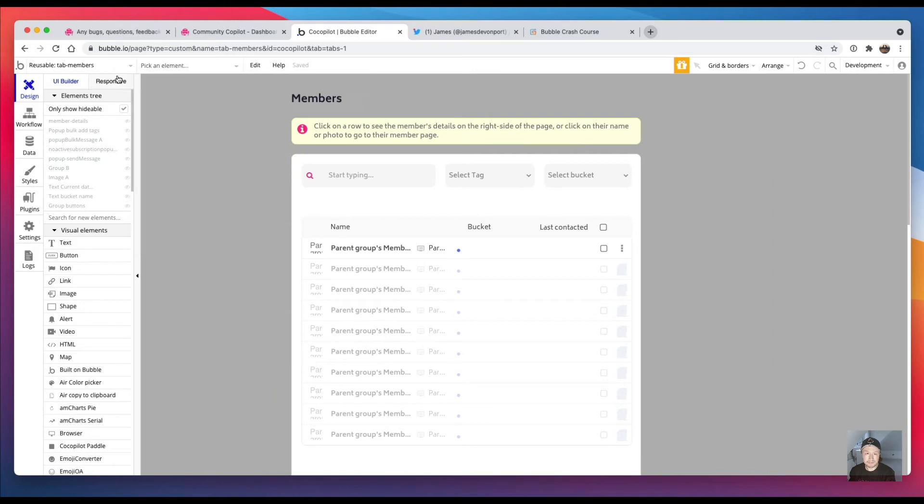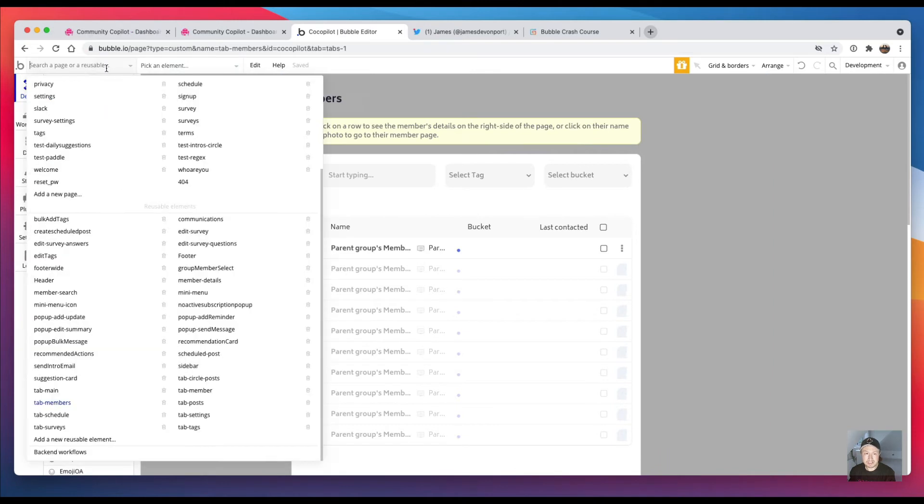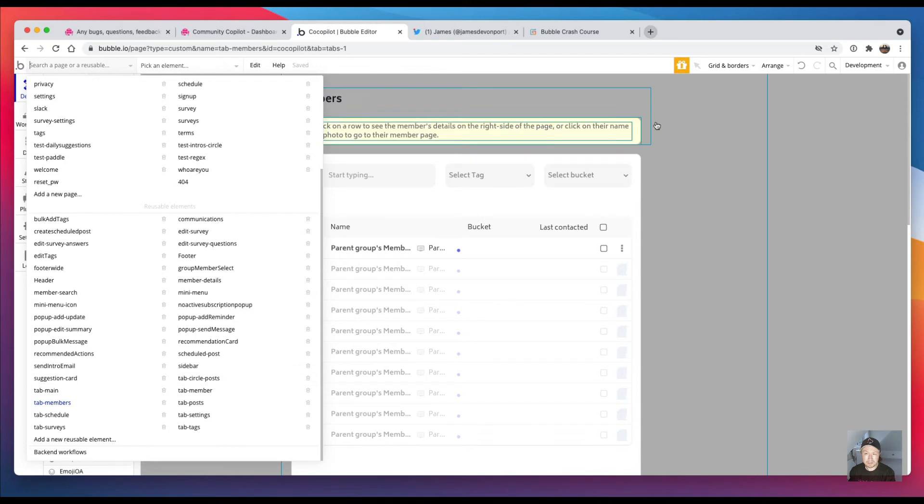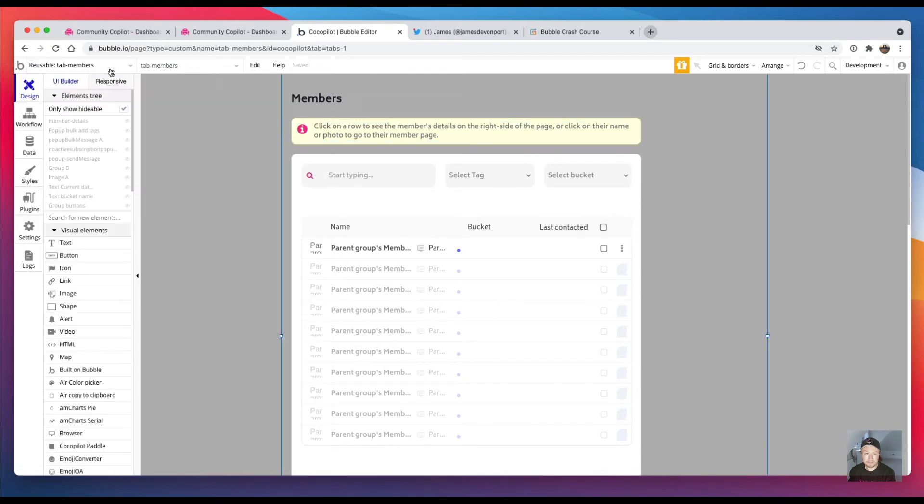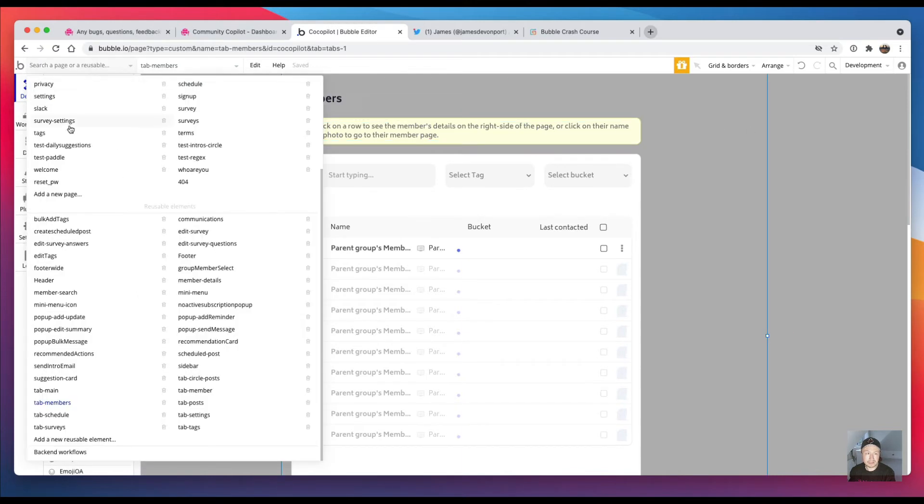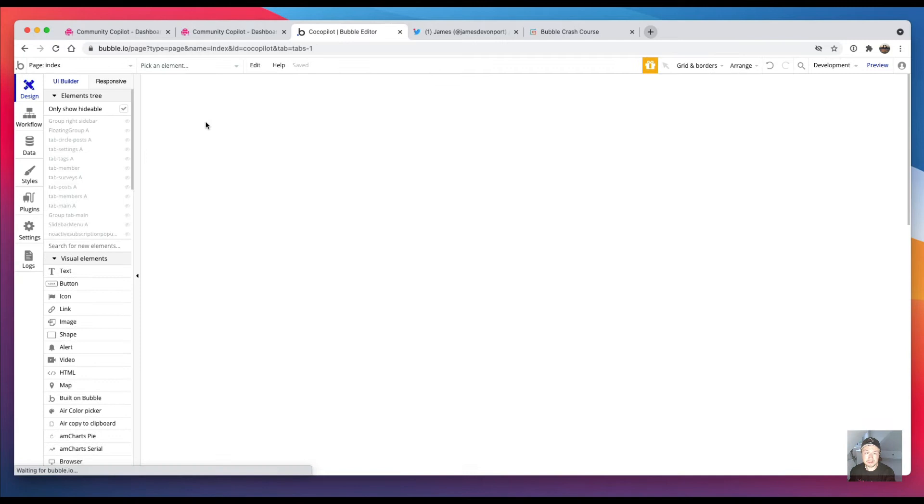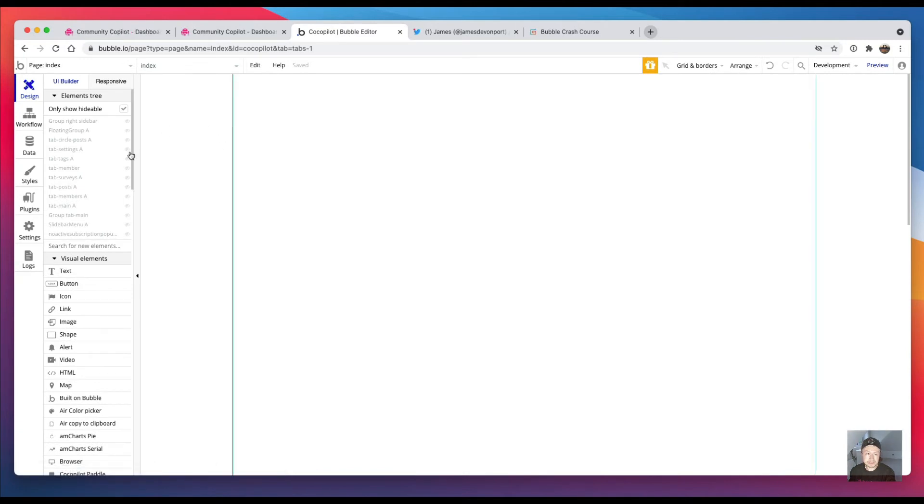But apart from that, I repeated that process for every page that I wanted to be part of the single page app. And then the main page now is 'index', and on the index page you can see nothing because everything is hidden by default.